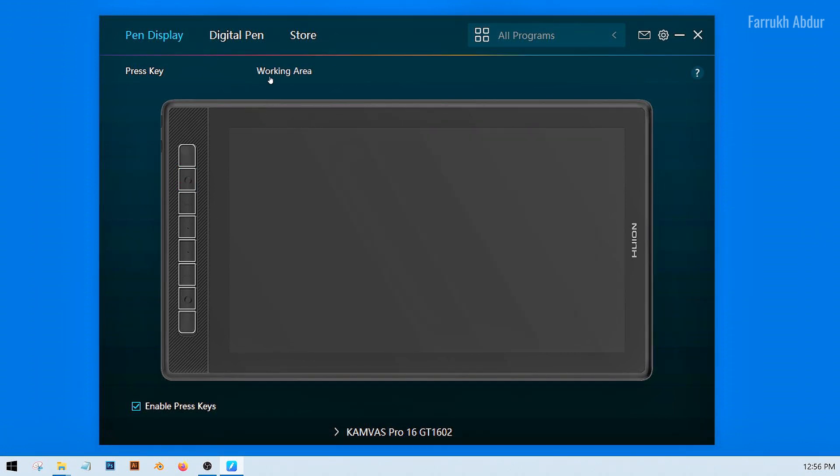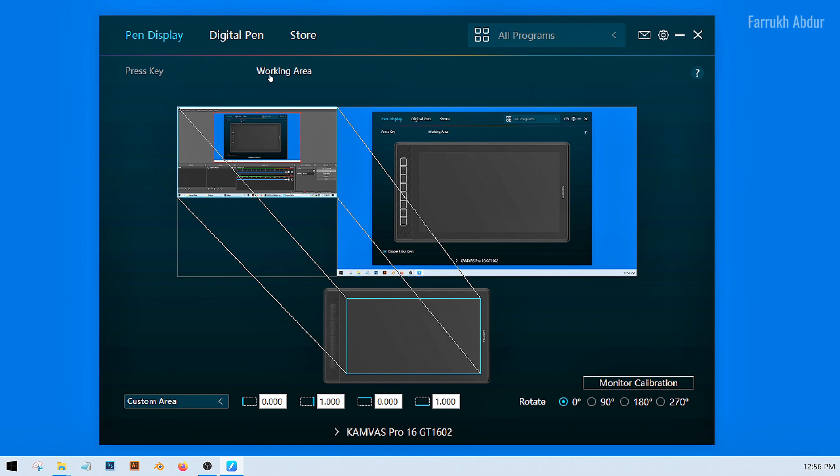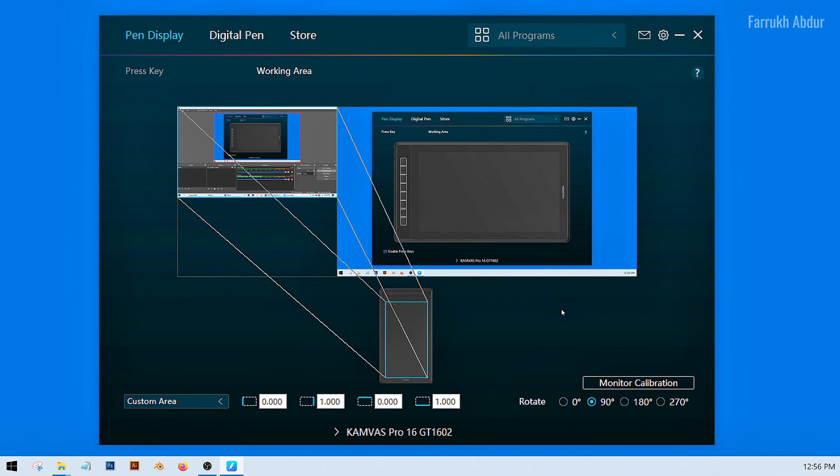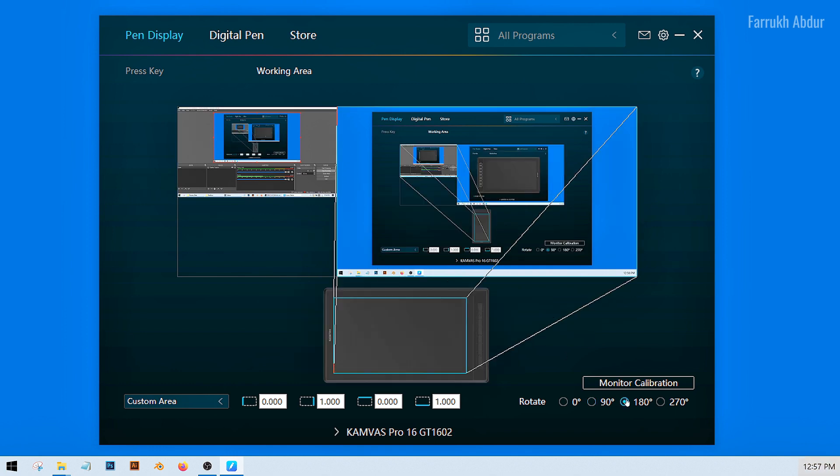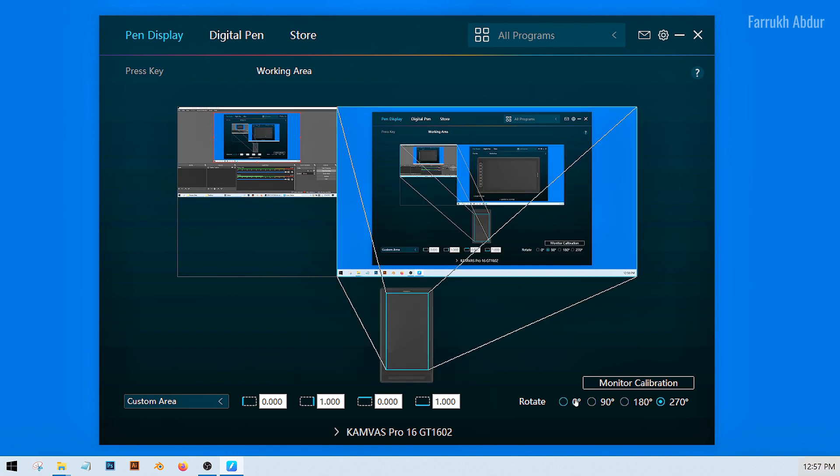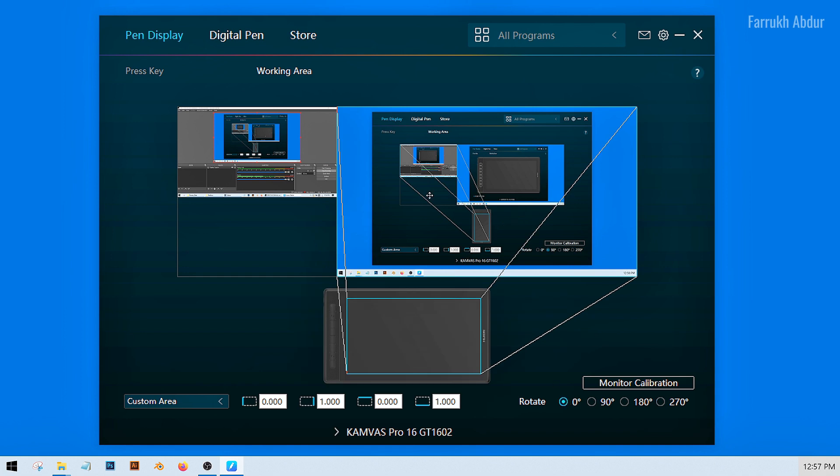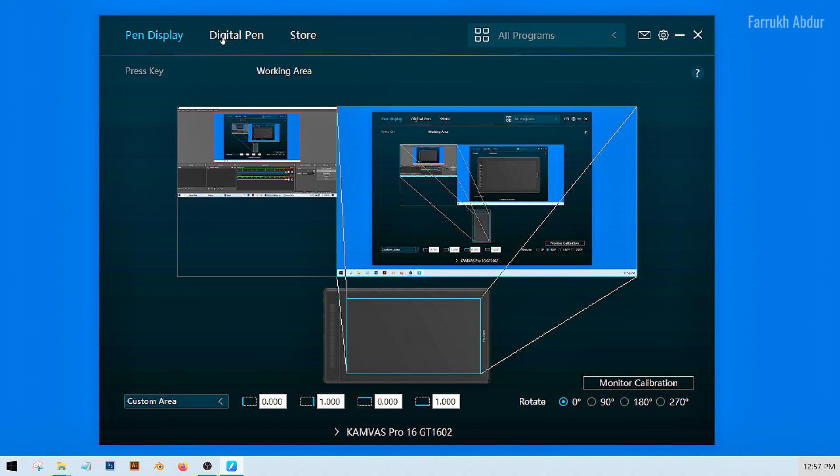The next screen is the working area. Here you can change the tablet rotation. For example, if you would like to bring the shortcut keys on the right side or on the lower side, you can do it from here. Left hand users may find it useful. You can physically rotate the tablet as your working style.